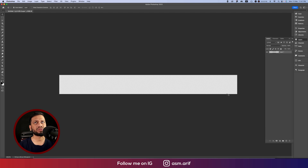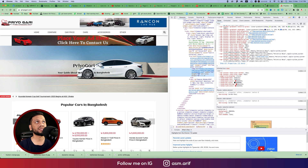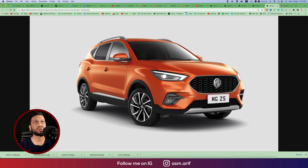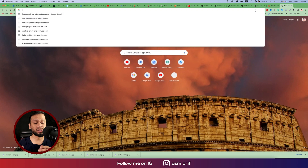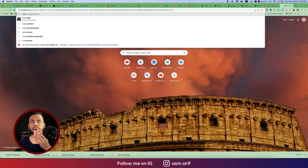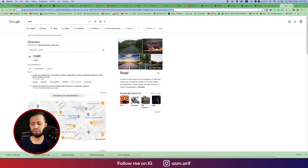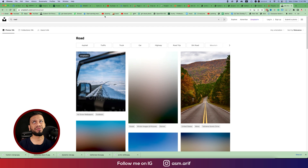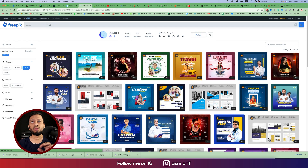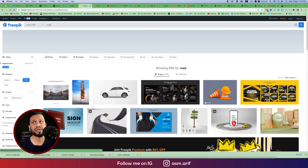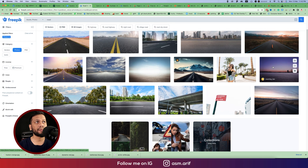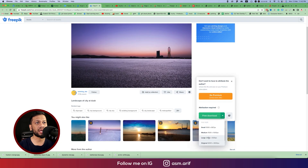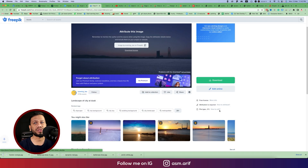First I'll place the logo and the car. I have the car saved here. Now let's find a road-type photo. You can go to Unsplash or any stock site, or you can go to Freepik as well and search 'road'. You can find lots of photos there. Turn on the photo filters, choose a good one, download it at original size, and save it.